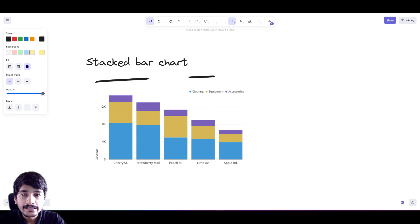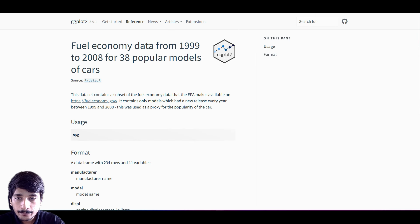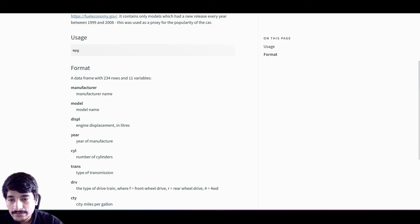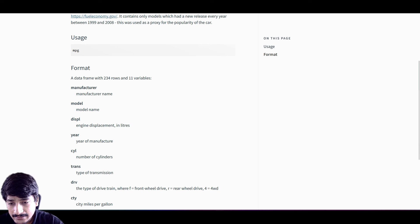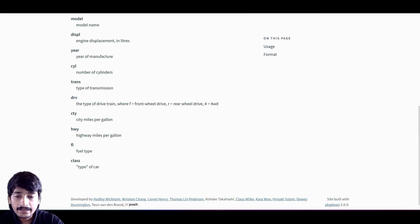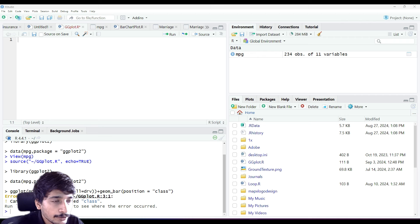Before we jump into R, let me show you the dataset we are going to use. ggplot2 provides us the MPG data, which is fuel economy data from 1999 to 2008 for 38 popular models of cars. In this dataset we have manufacturer, model, displacement, year, cylinders, transmission, type of transmission, city miles per gallon, highway miles per gallon, fuel type, and class type of car.